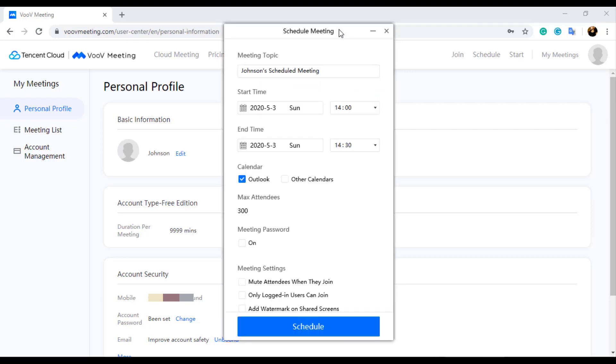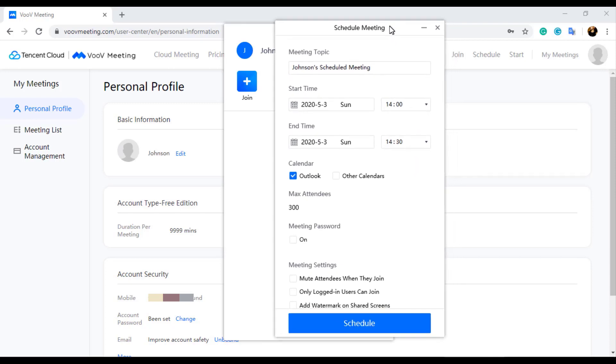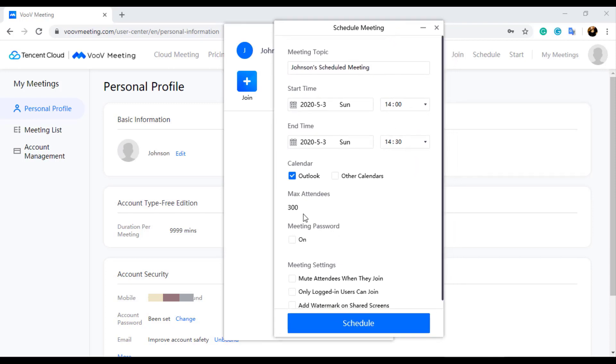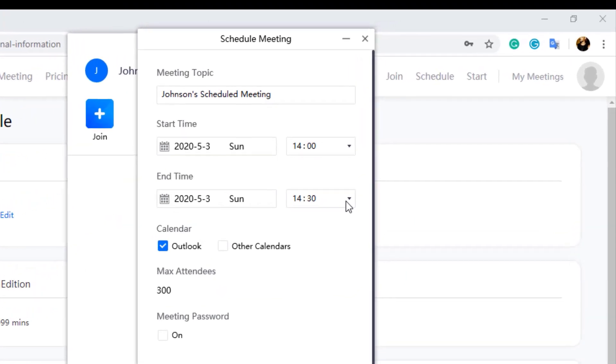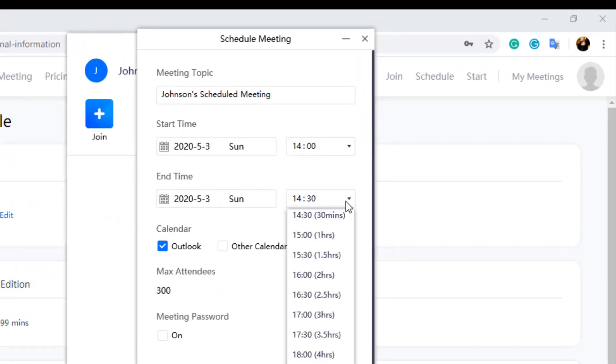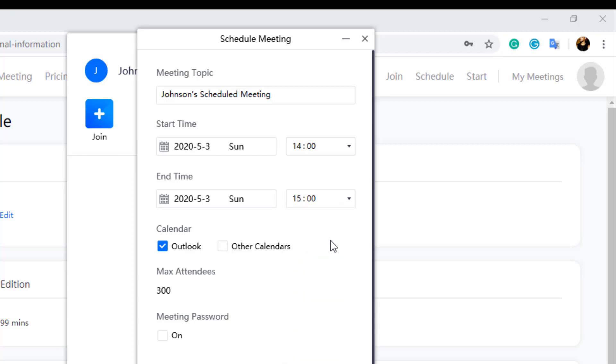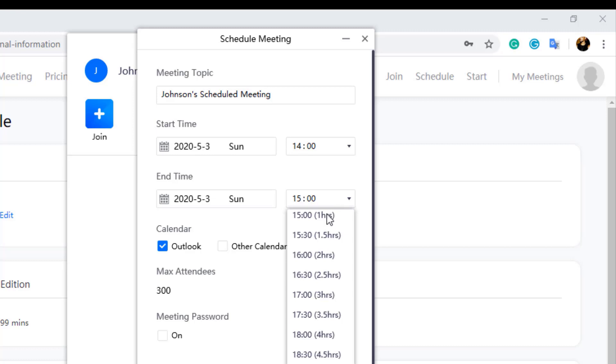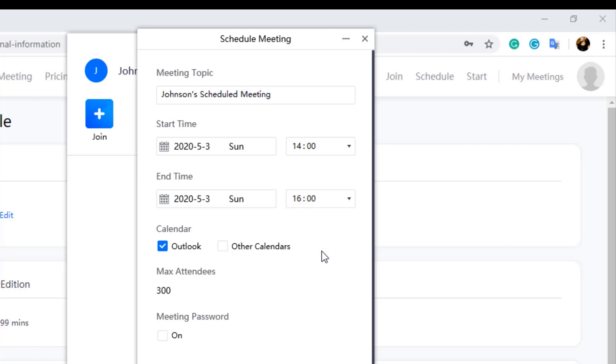You can create a new meeting as per your schedule by changing the meeting start date and time and end time from the drop down menu. The thing which I don't like in this is we can schedule meetings only with time slabs of every 30 minutes. But we can start the meeting ahead of the time slab for which we created the meeting. You can choose any one of the calendar options, either Outlook or others, depending on the calendar application you have configured in your computer for meeting reminders.